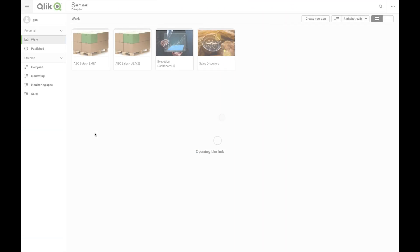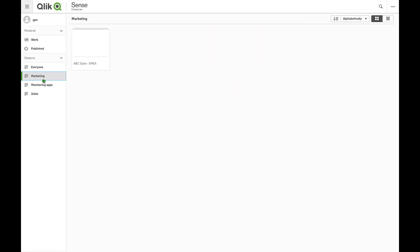If you open the Qlik Sense Hub, you will see that the app is now available in the Marketing stream.